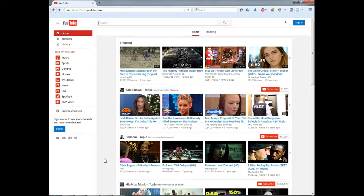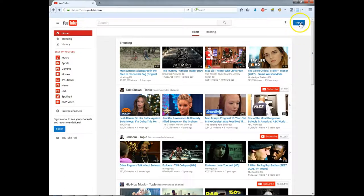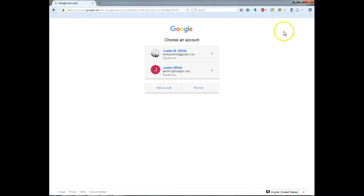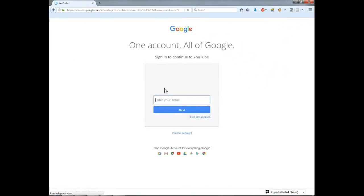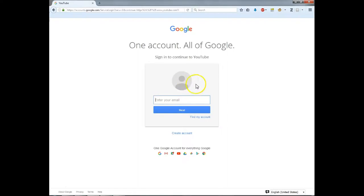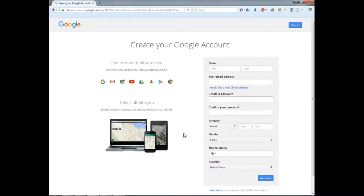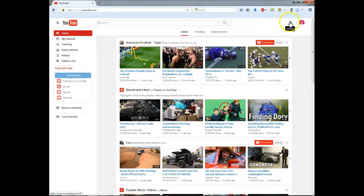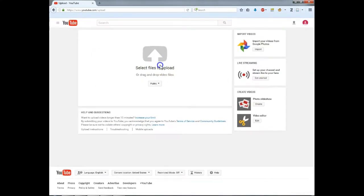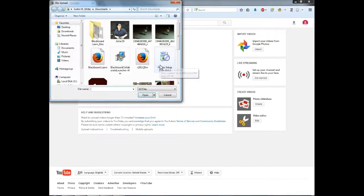Assuming you already have a video file, go to youtube.com to create an account. If you already have a Google account, you can log in with that. After creating your account, click on upload here. You can now select the file you want to upload.